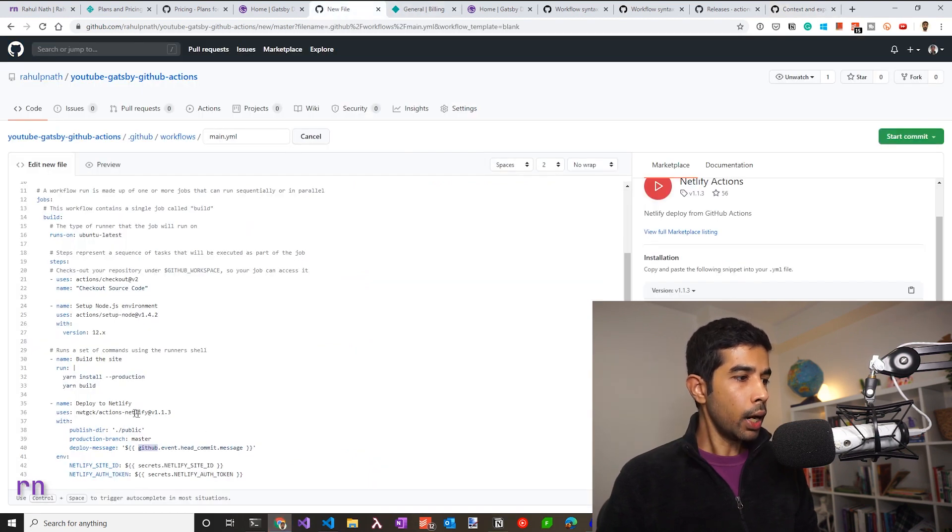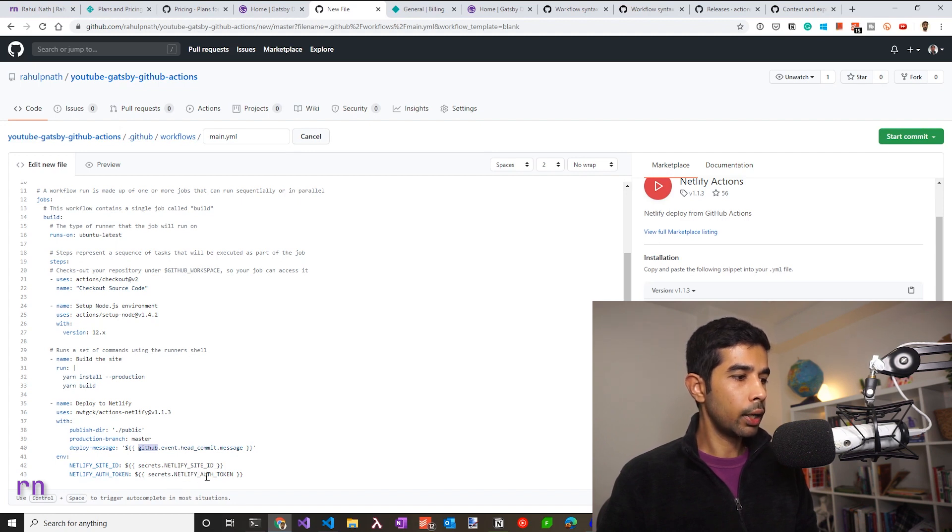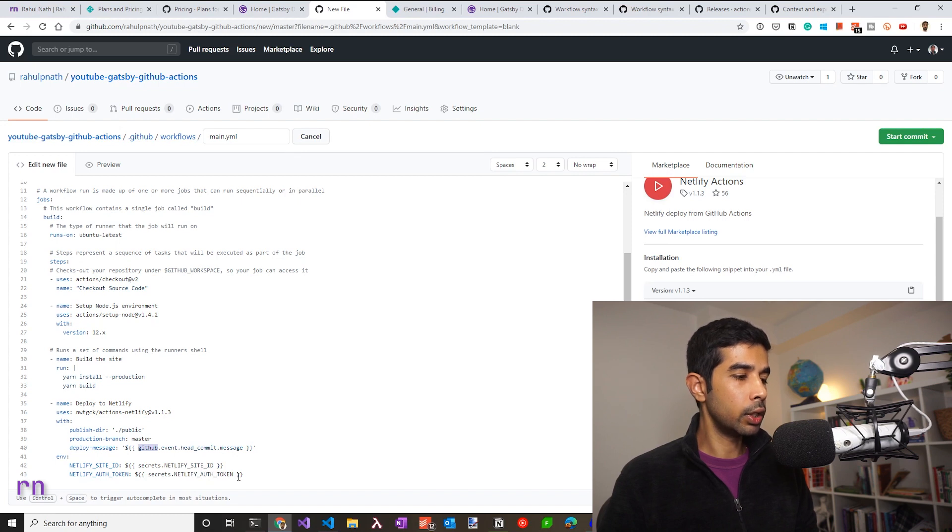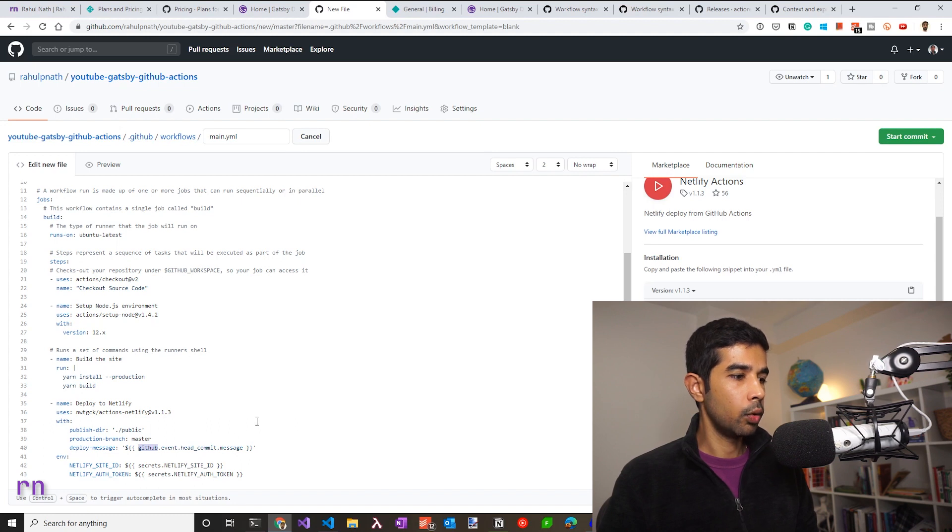Since we are deploying to Netlify, we also need to know which Netlify site to deploy to, and also a Netlify auth token, which authorizes us to deploy into that particular site. So we'll need to set this up as secrets. We'll do that in a moment.